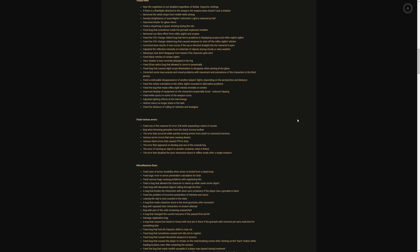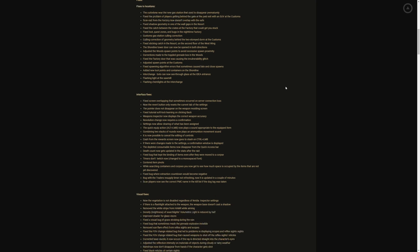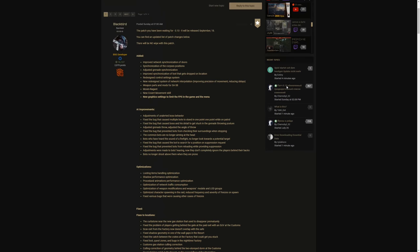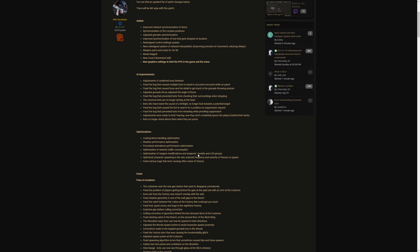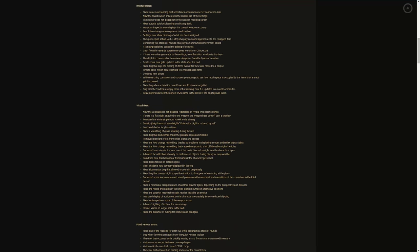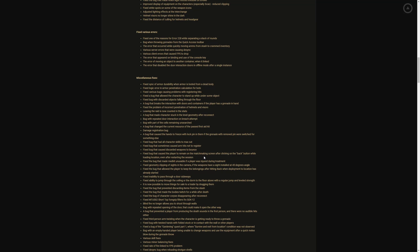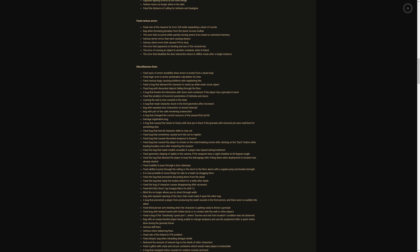Fixed the noticeable disappearance of another player's lights depending on the perspective and distance. Fixed the reticle orientation and the reflex lights mounted in alternative positions. Fixed the bug that made reflex site reticles invisible on smoke. Improved display of equipment on the characters, especially scavs, reduced clipping. Fixed white spots on some of the weapon icons. Adjusted lighting effects, the interchange helmet visors no longer shine in the dark. Fixed the distance of culling of helmets and headgear. Y'all I don't know about you but I'm loving reading every single second of these patch notes.